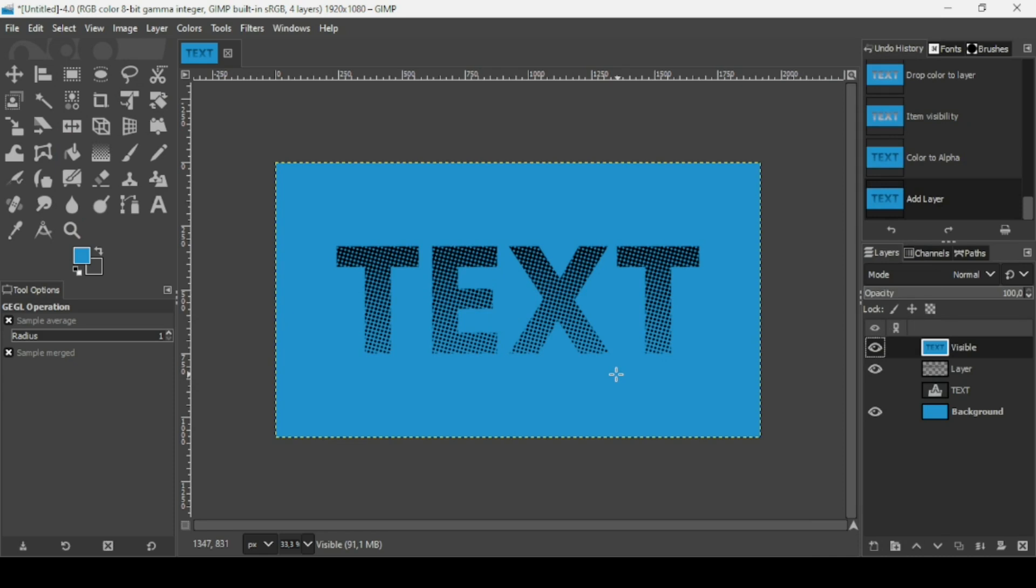That's how you can create a halftone text effect in GIMP. Thanks for watching, have a nice day, and till next time.